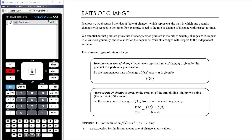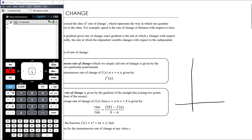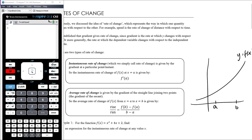The other aspect of rate of change we talked about was the difference between instantaneous rate of change and average rate of change. Instantaneous rate of change, which we simply call the rate of change, is given by the gradient at a particular point or instant. If we've got y = f(x) and we're interested in the rate of change when x equals a, we want the gradient at x = a, found by finding the derivative and substituting a in: f'(a). So instantaneous rate of change requires a derivative to calculate.